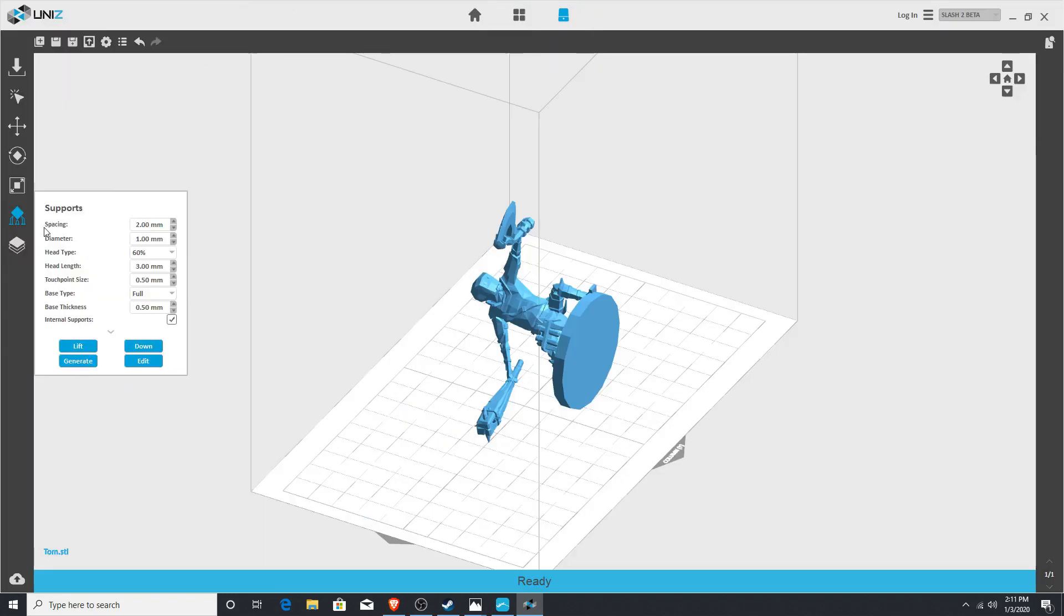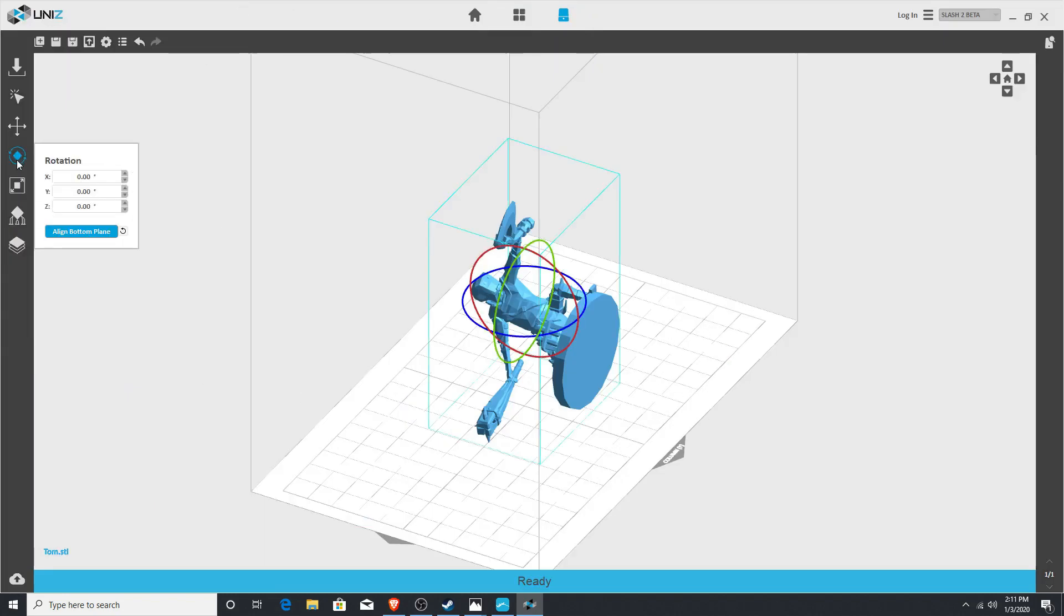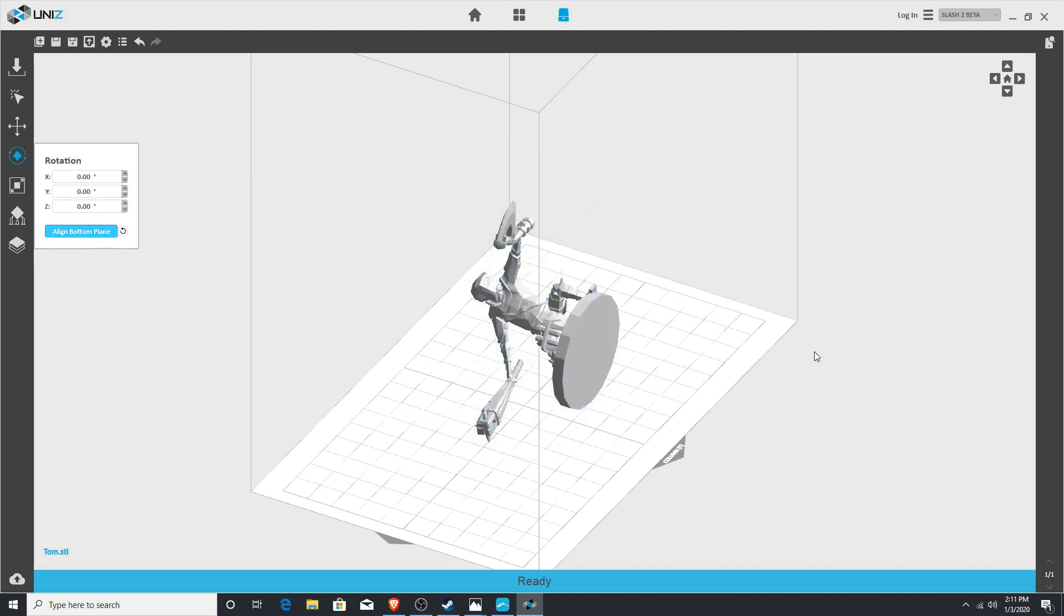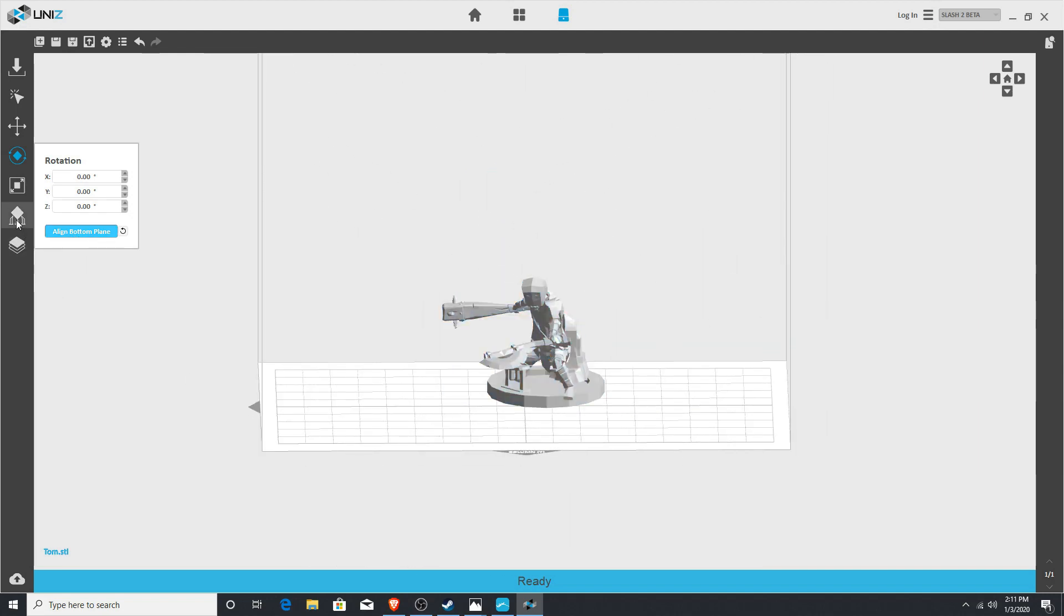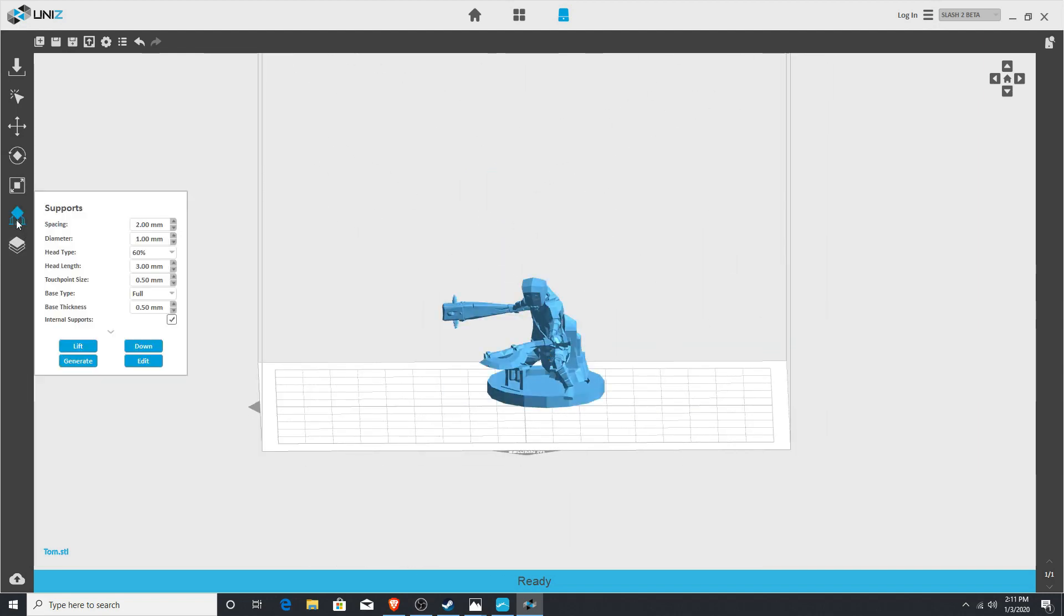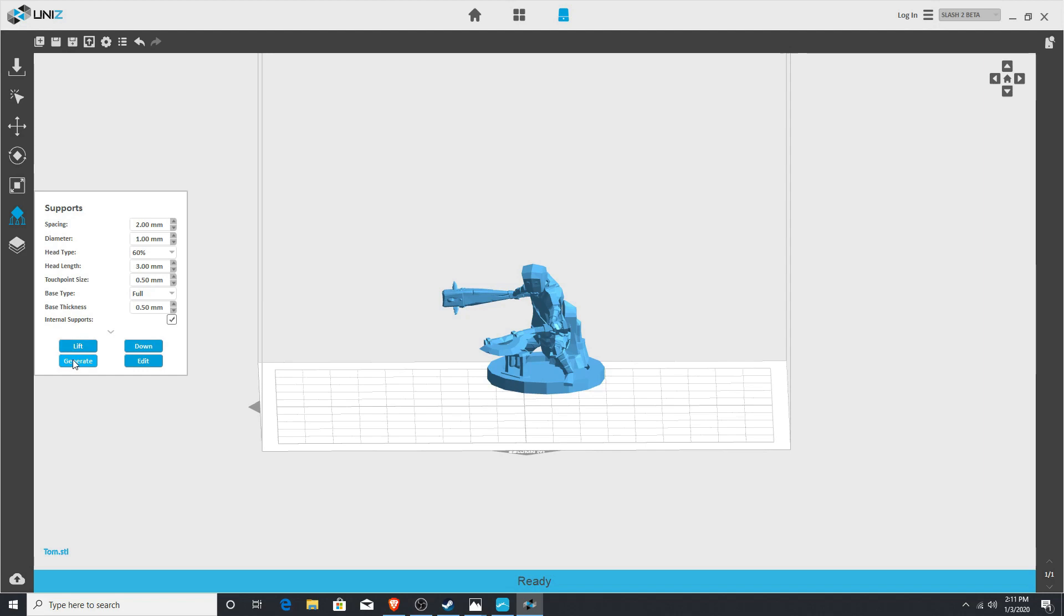I'm going to set up Tom as if I was going to print him. So we just can align bottom. And within the unit software, I generally use two millimeter spacings, diameter one millimeter, and my touchpoint size will be right around 0.5 millimeters, and I can lift him if I wish, and generate.